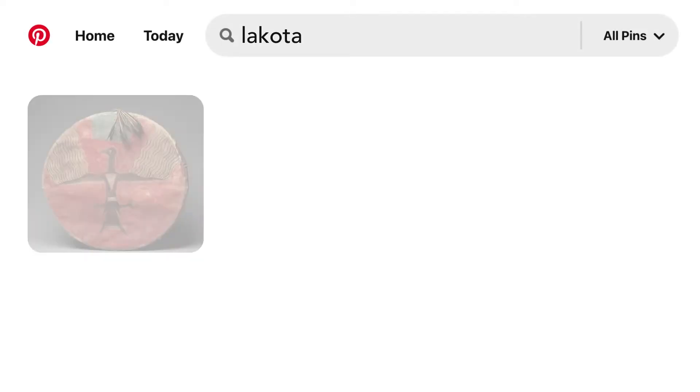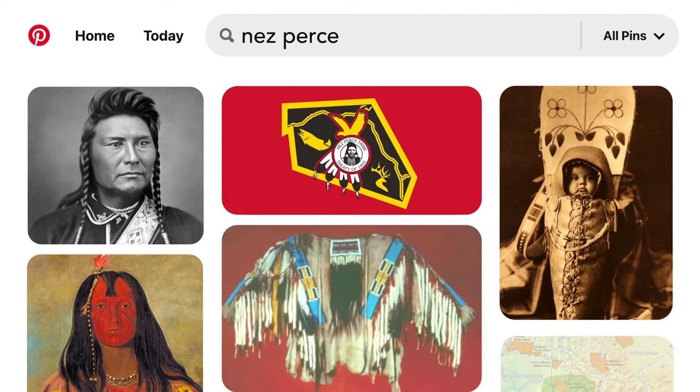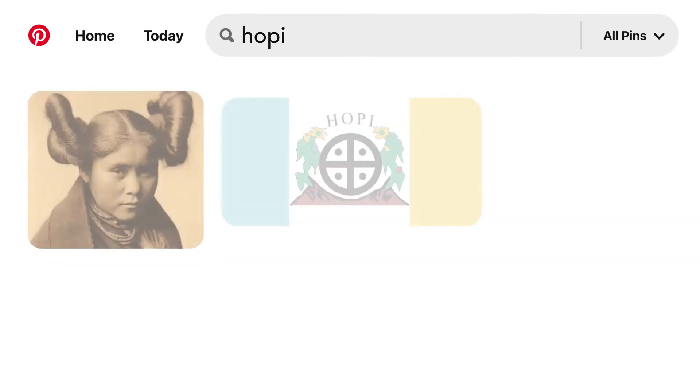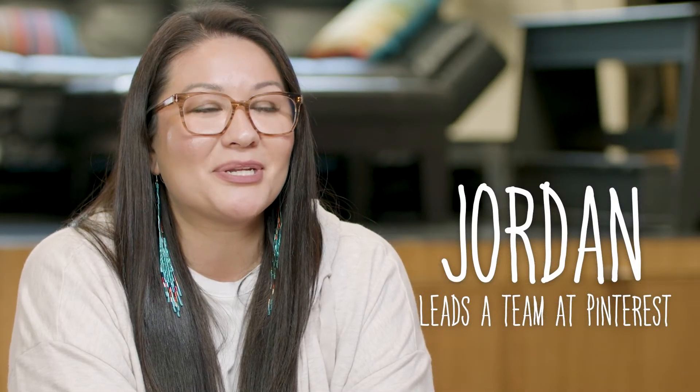My name is Jordan and I'm Lakota and Nez Perce. I'm also Hopi and Mojave, and I lead a team called Global Outsourcing at Pinterest.